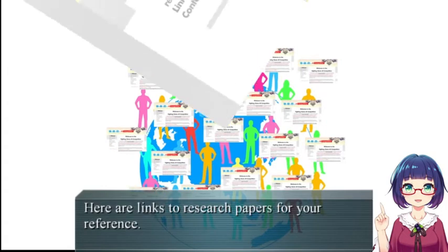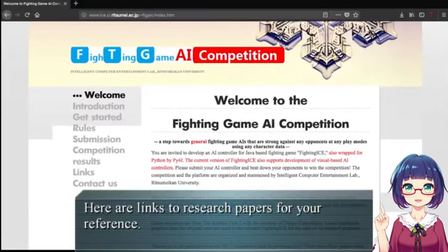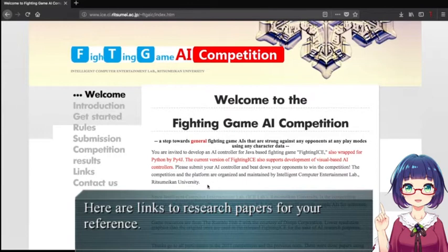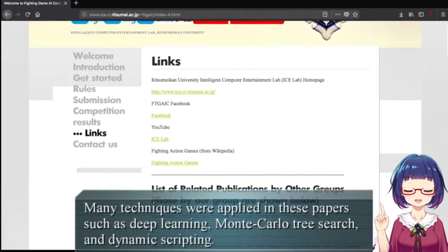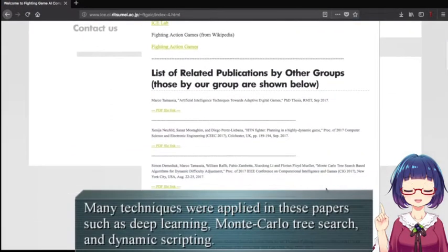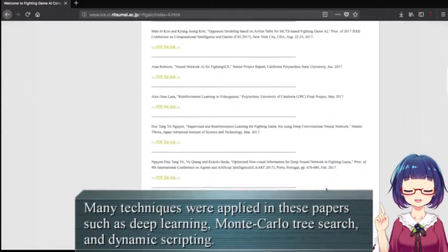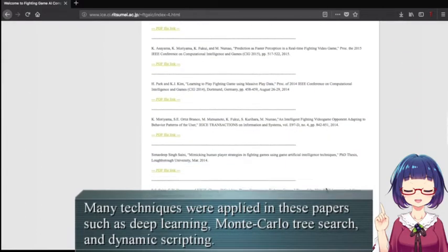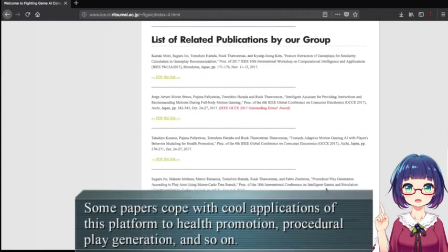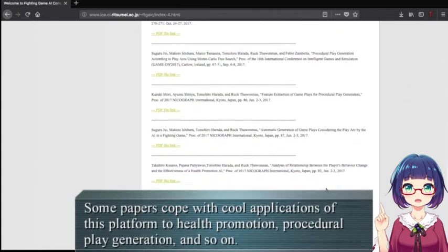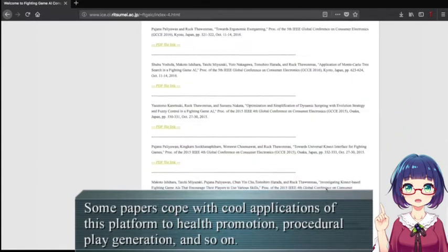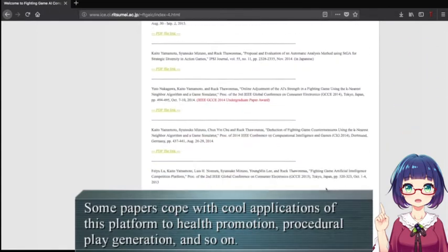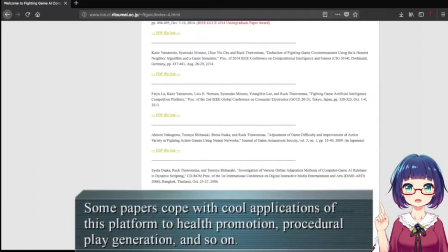Here are links to research papers for your reference. Many techniques are applied in these papers, such as deep learning, Monte Carlo Tree Search, and dynamic scripting. Some papers also cover cool applications of this platform to health promotion, procedural play generation, and so on.